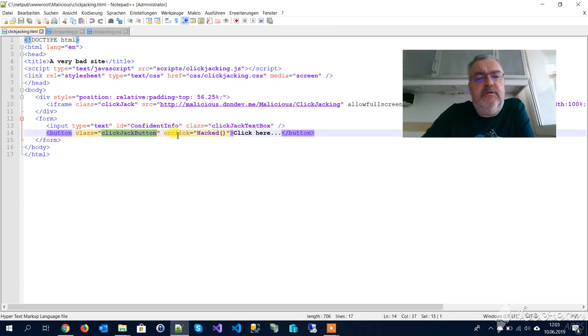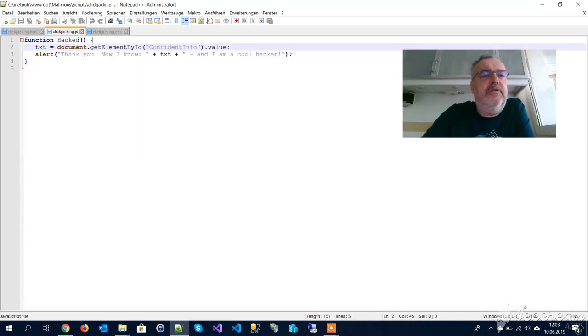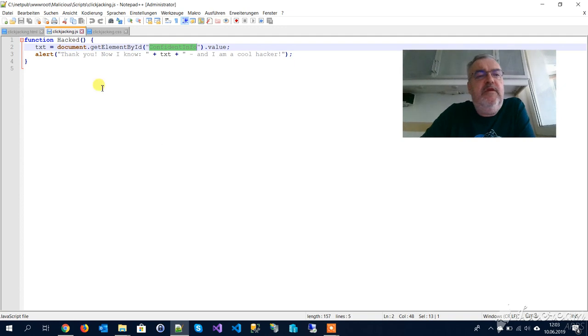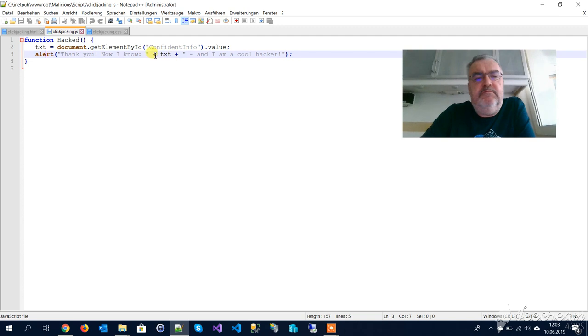Let's have a look at the JavaScript. Nothing really special, it is getting this element here and it alerts this with the content of this textbox. But you can imagine what you can do. We can do anything, even very bad stuff here.